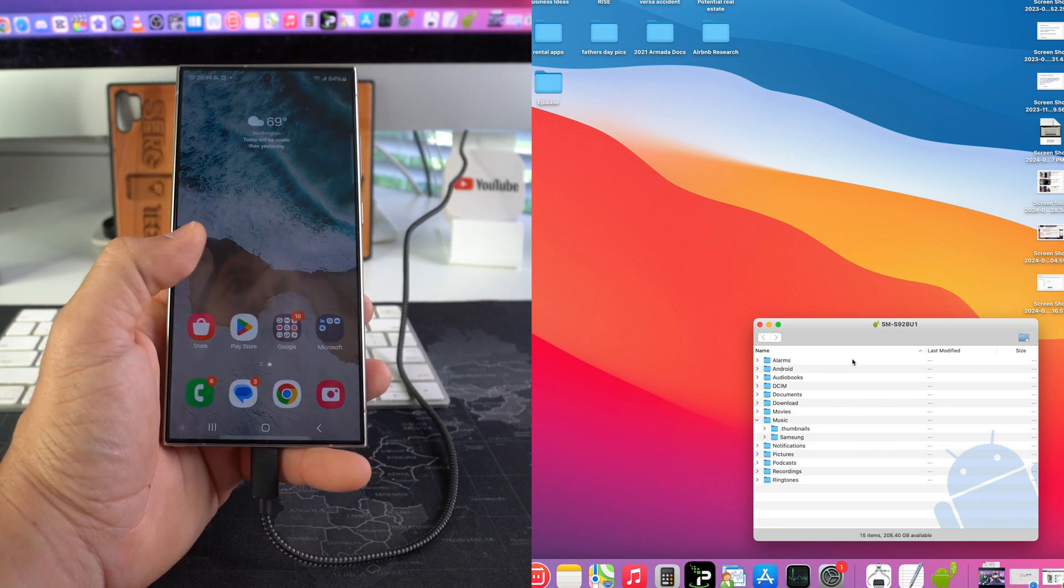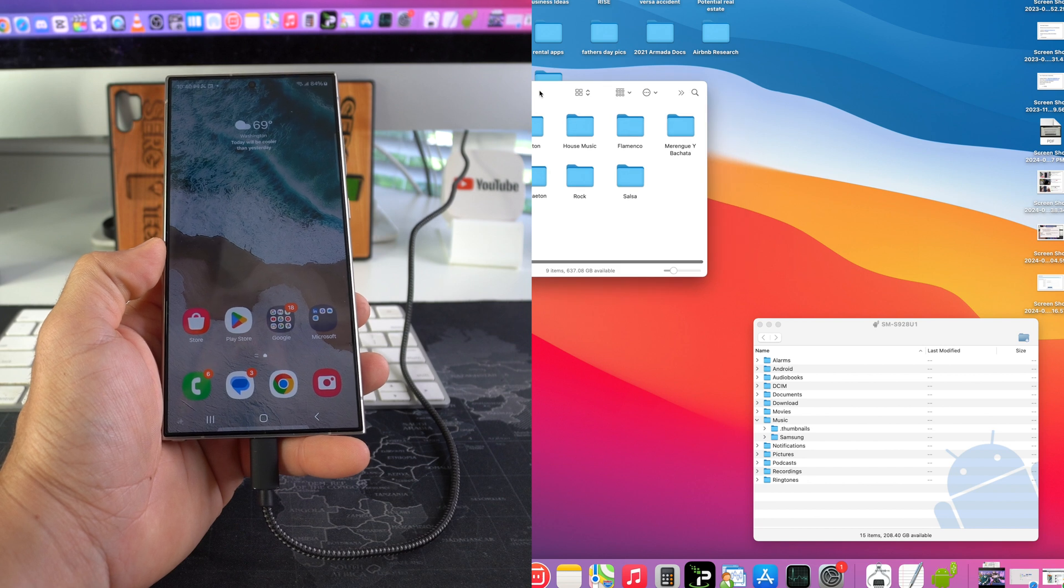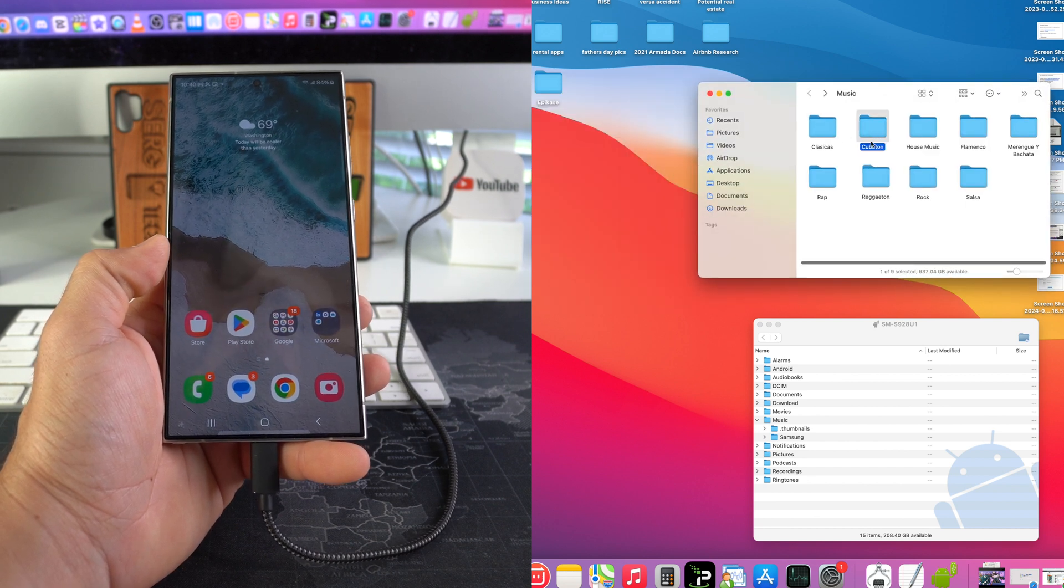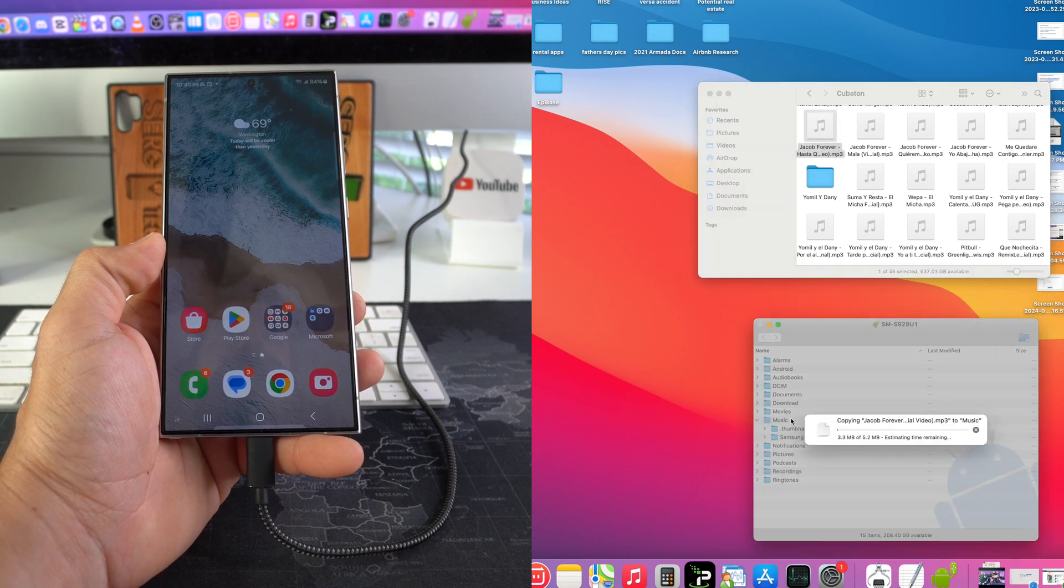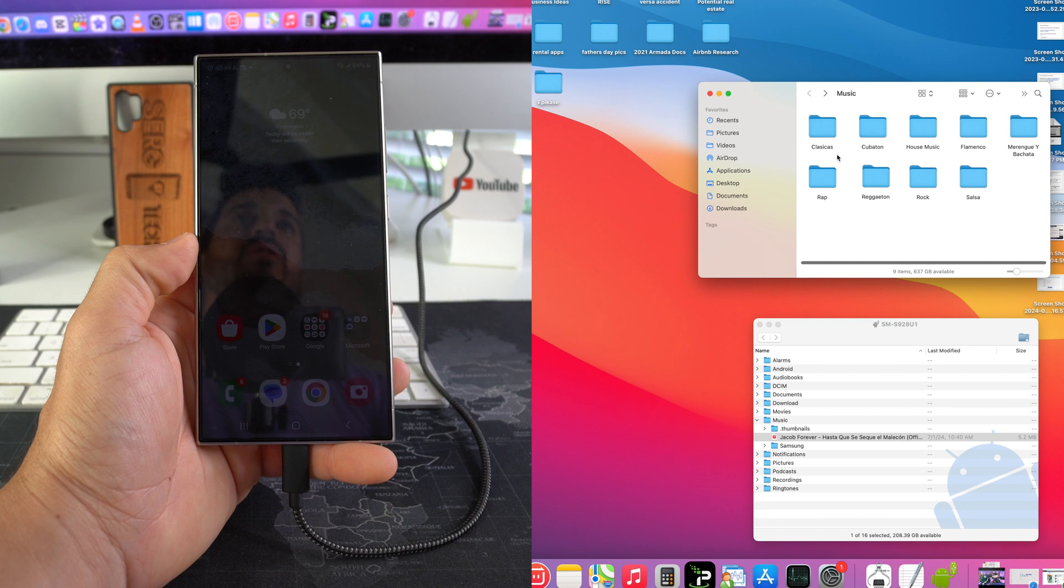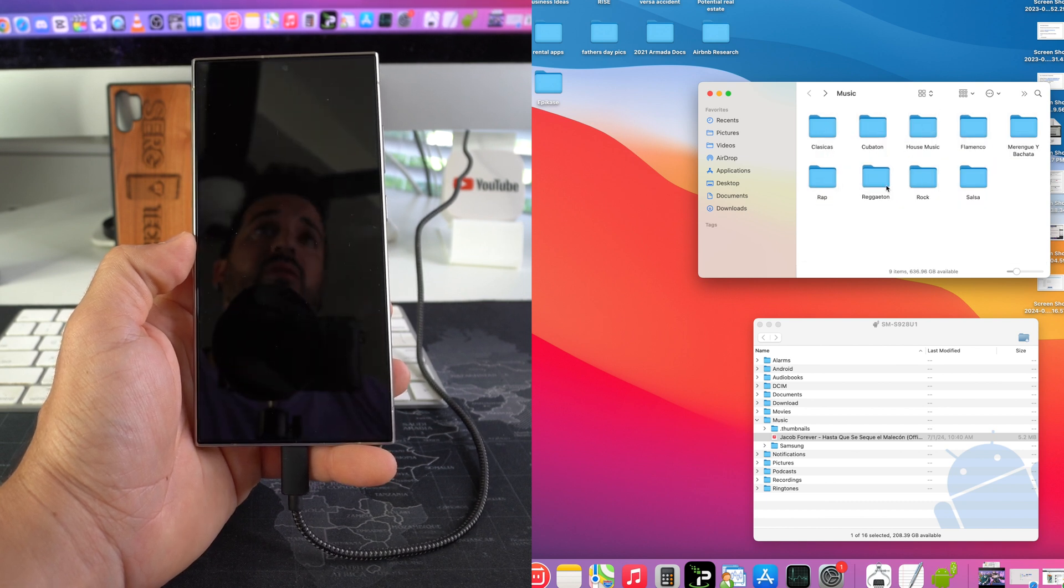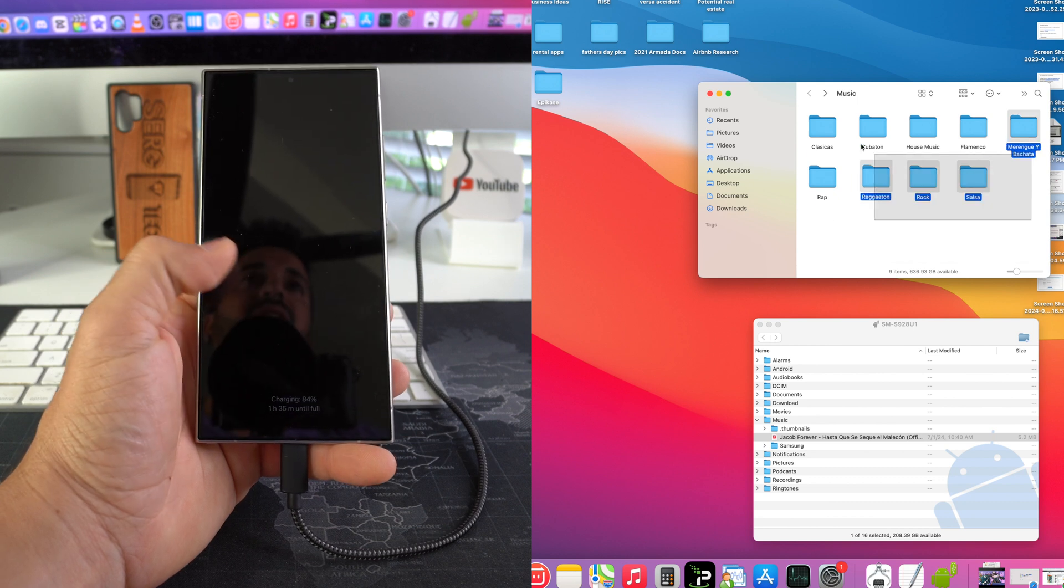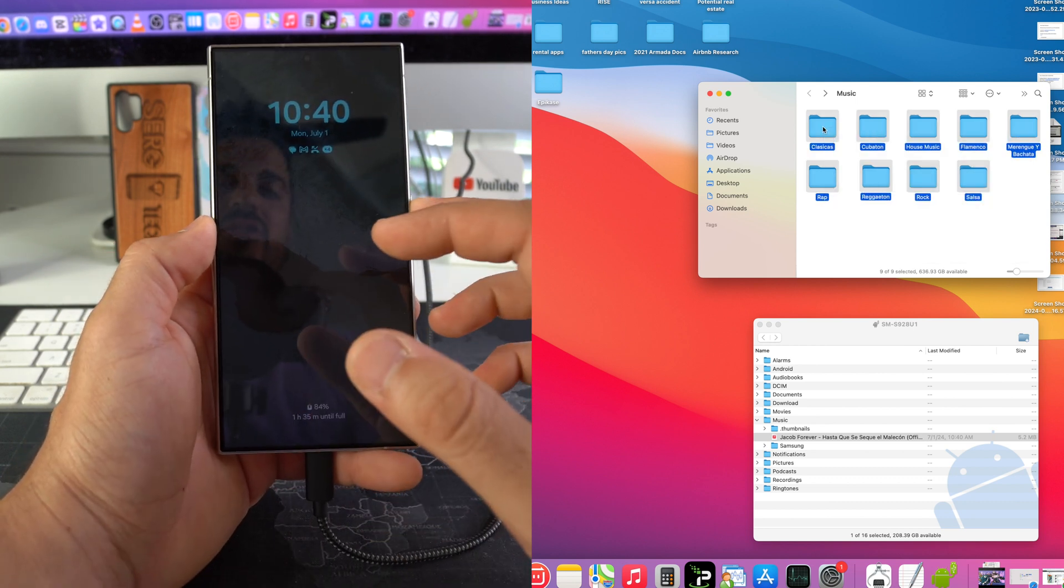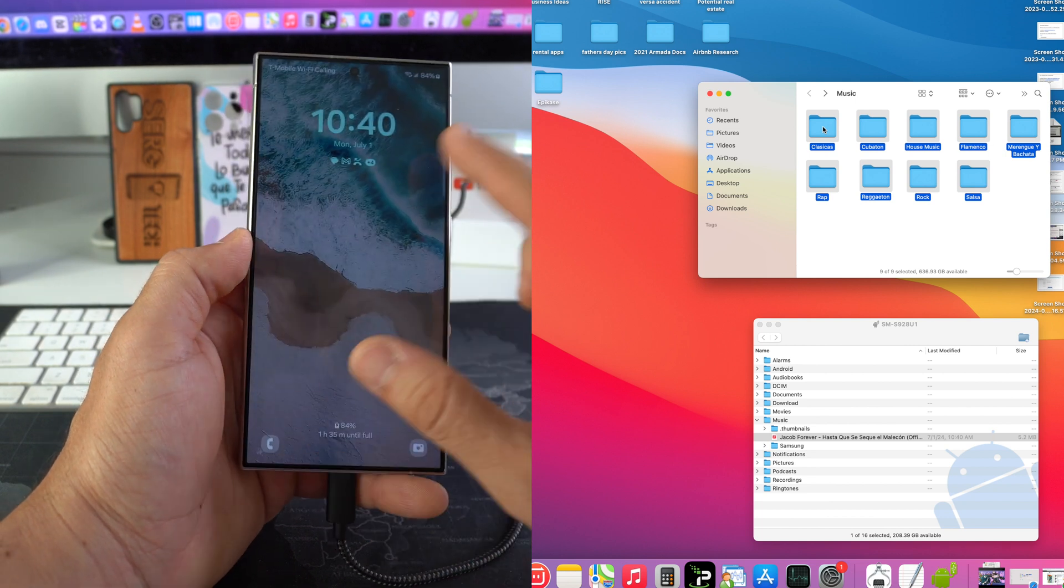You can transfer over individual songs by just dragging and dropping it here to the music folder, and it will automatically transfer over as you can see. Or you can go ahead and select full files with all the songs inside and transfer them all over. So I'm just going to select all of them here. Also, you do want to make sure that the screen on your phone is unlocked when doing this to make sure there are no errors.